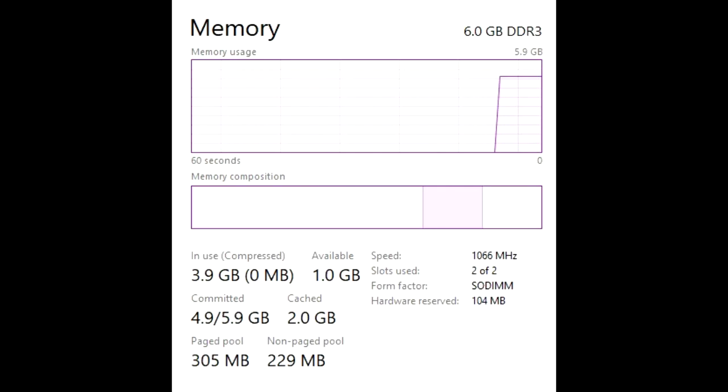I have upgraded this ThinkPad from the stock 2 to 3GB depending on the variant to 6GB thanks to some random sticks of DDR3 I had laying around.